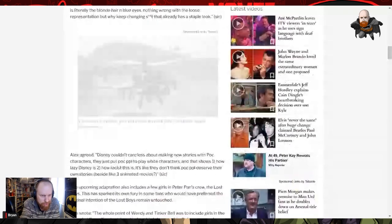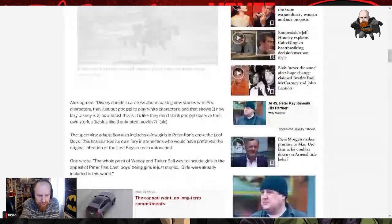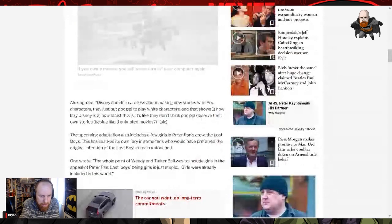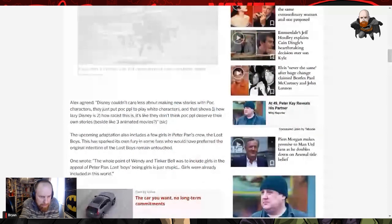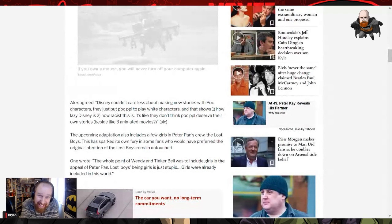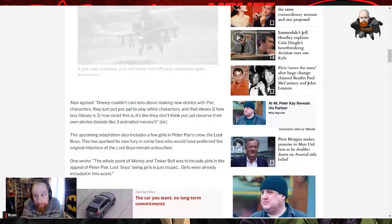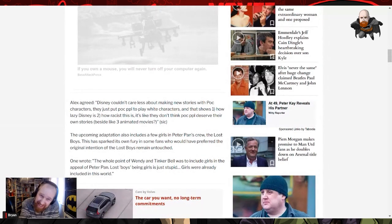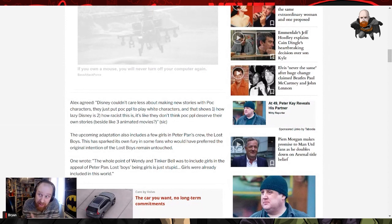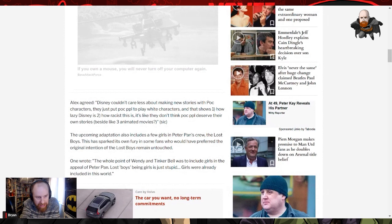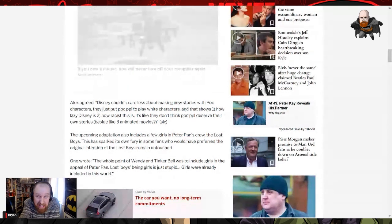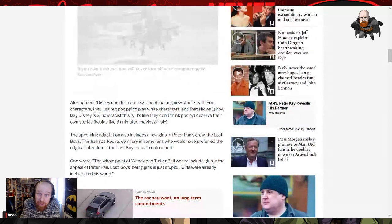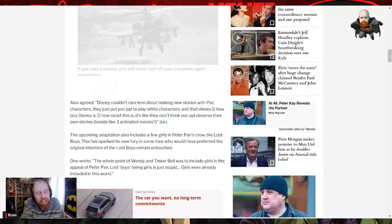The fact that they are people of color makes zero difference to the characters and therefore makes zero difference to me. It's just part of the correction of the imbalance that has been needed for many, many years. People need to move on from that. However, here we go. These are the Twitter sphere people that are talking about this. 'Disney couldn't care less about making new stories with people of color characters, they just put people of color to play white characters.' No, that's not a white character, okay?